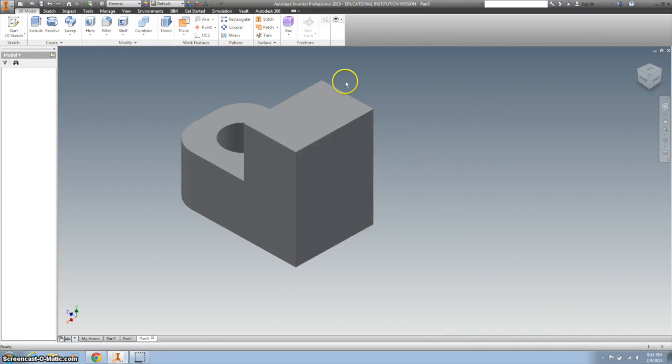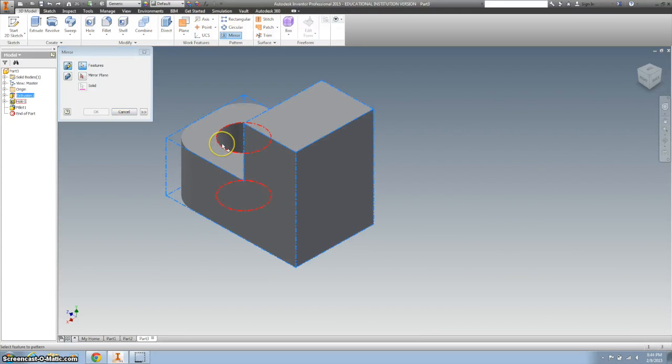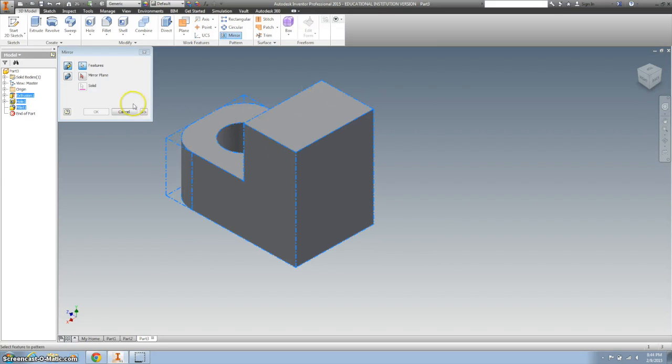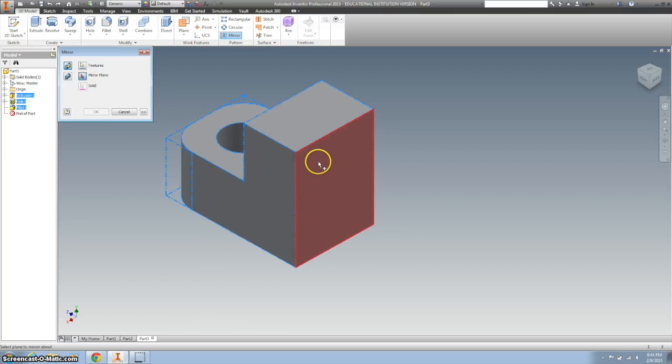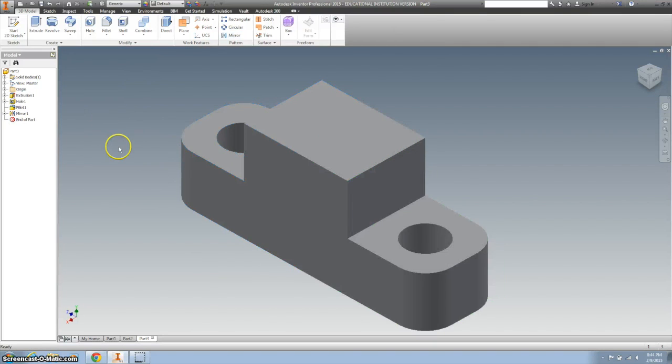So I'm going to undo that, make sure when you hit mirror that you click your fillets and your holes and then decide on the mirror plane and go ahead and we'll click on that, hit okay and you're all done.